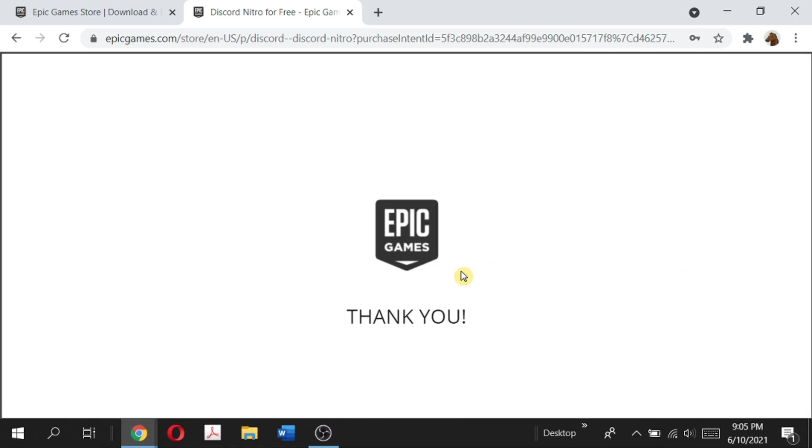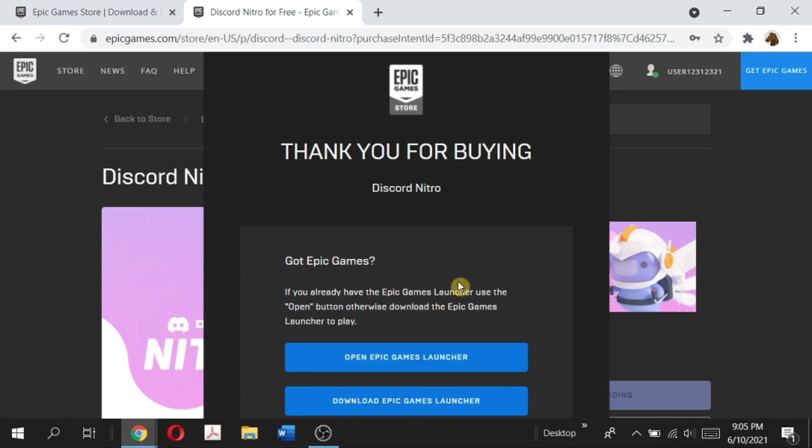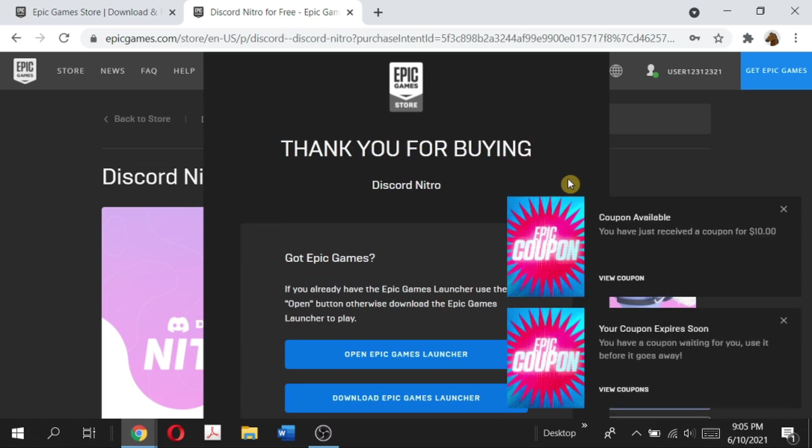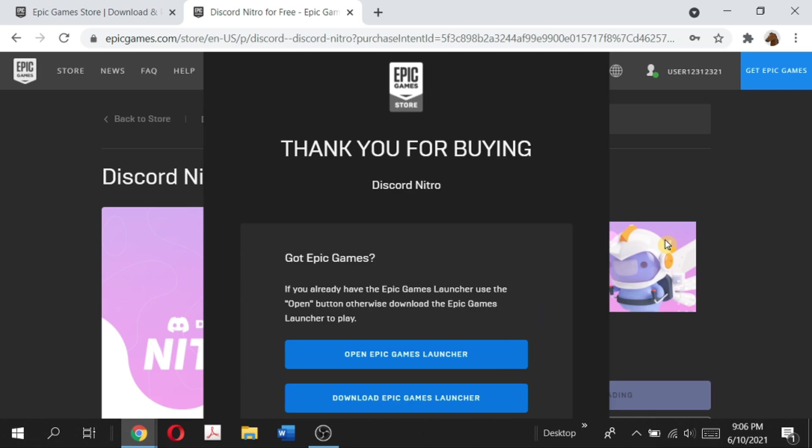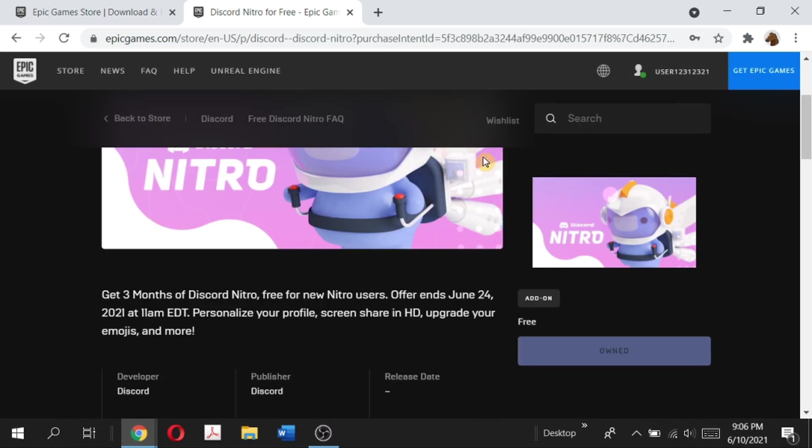And then it says thank you. As you can see, it says you just received a coupon for ten dollars, meaning that we've successfully placed our Discord Nitro order for zero dollars obviously. And now it's saying get Epic Games, so this is optional. You do not have to download the Epic Games launcher.